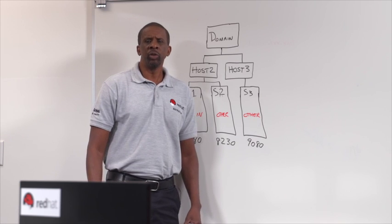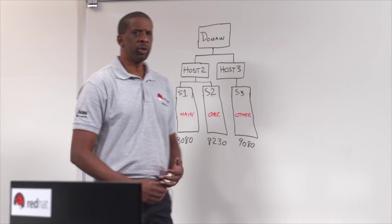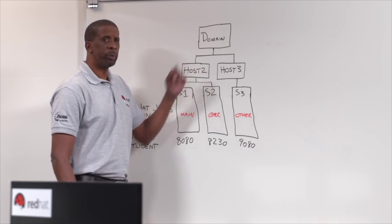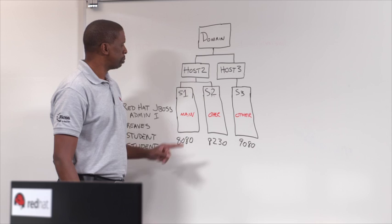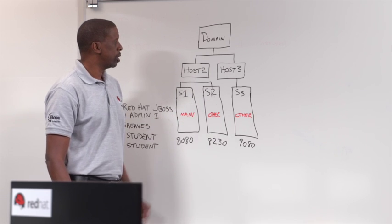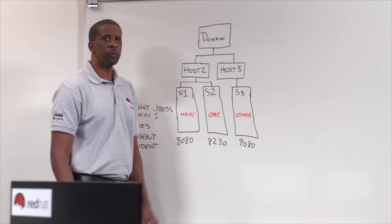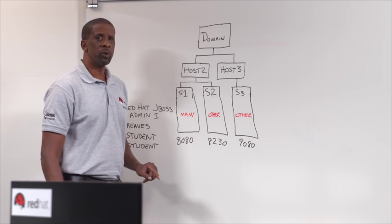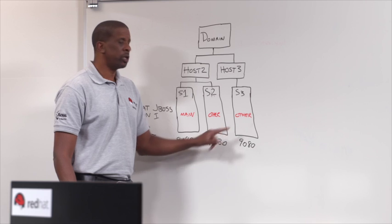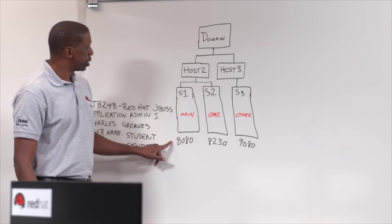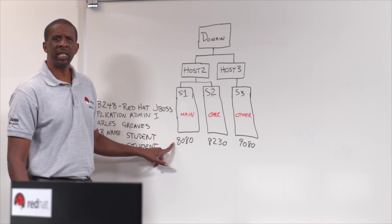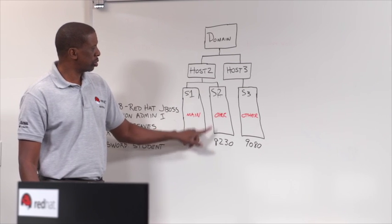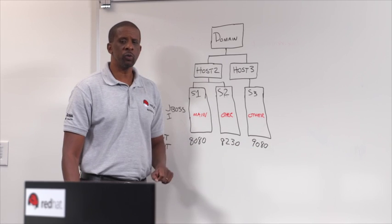So now we've finished building out our domain. And we have something that looks like this. We have a domain controller, two host controllers. On host number 2, we have server 1 and server 2. On host number 3, we have server 3. Server 1 is in the main server group. Server 2 and 3 are in the other server group. Server 1 is receiving HTTP requests on port 8080, 8230 for server 2, and 9080 for server 3.